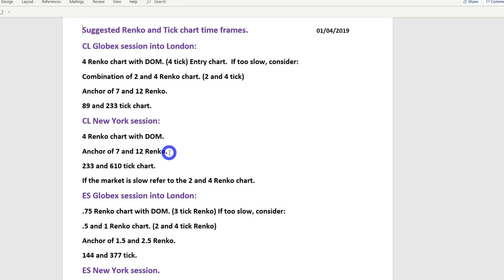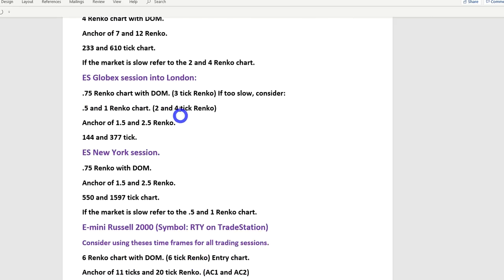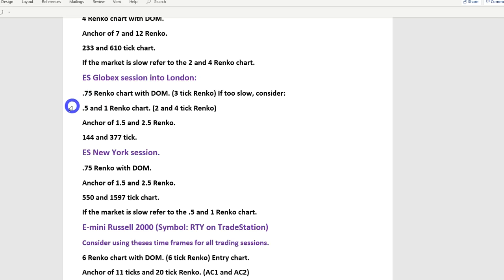Using a tick and Renko combo works well together — Renko smooths the chart beautifully but you can miss some entries, while the tick chart preserves that detail. For the ES on a normal day you might trade between a 0.5-point (2-tick) Renko and a 3-tick Renko. On a fast day like today you could jump up in size, but the higher the timeframe the larger the stop. During New York at 2–2.5 million contracts I usually need to step up to a 0.75-point Renko.